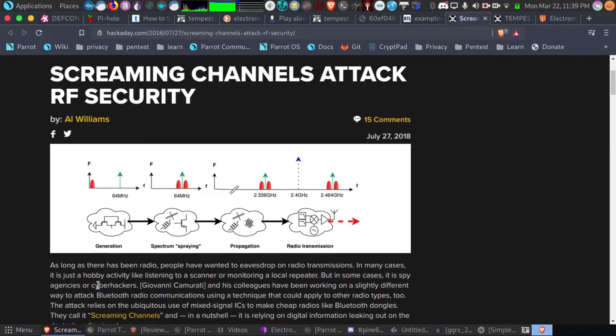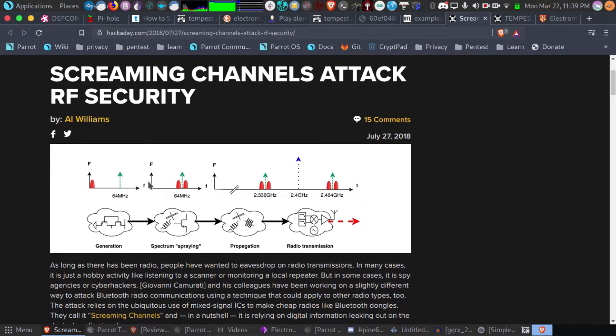And here's another example of how your encryption keys can actually be captured using software-defined radio, something called a side channel attack.